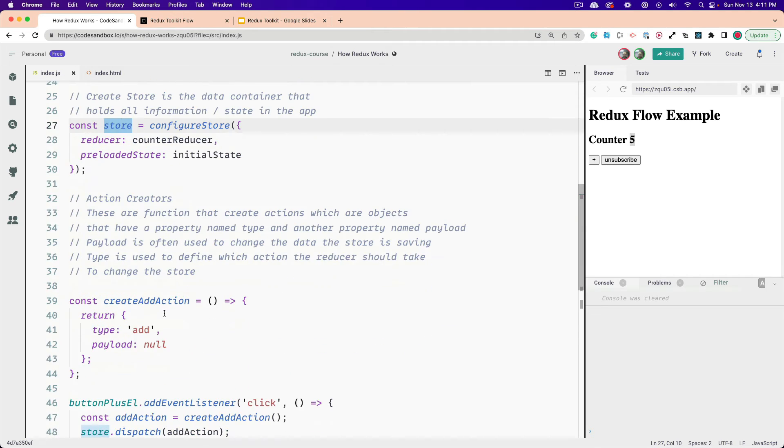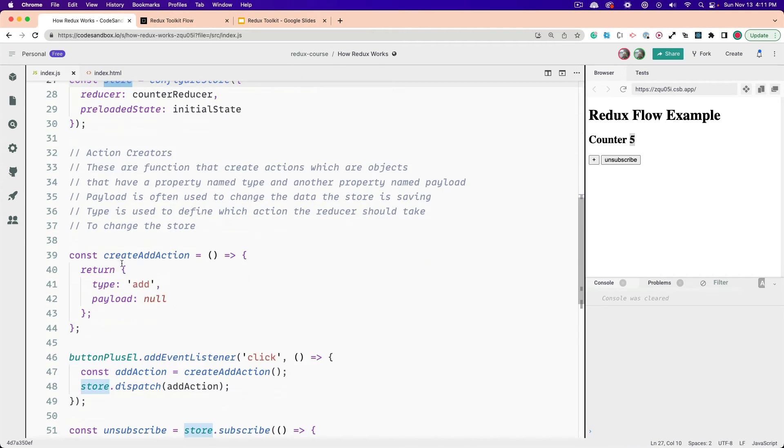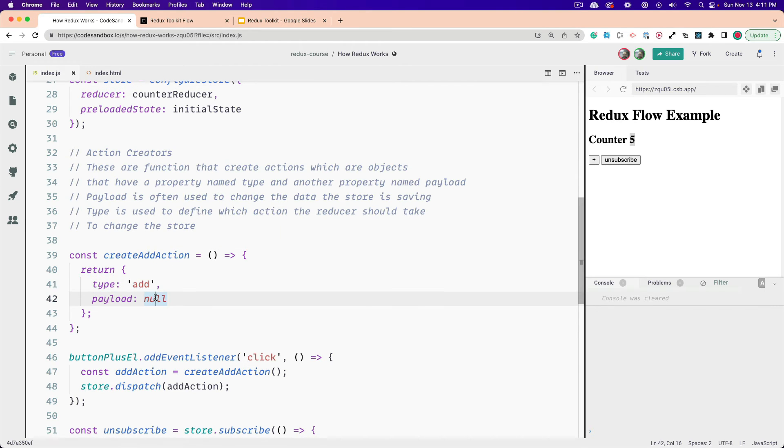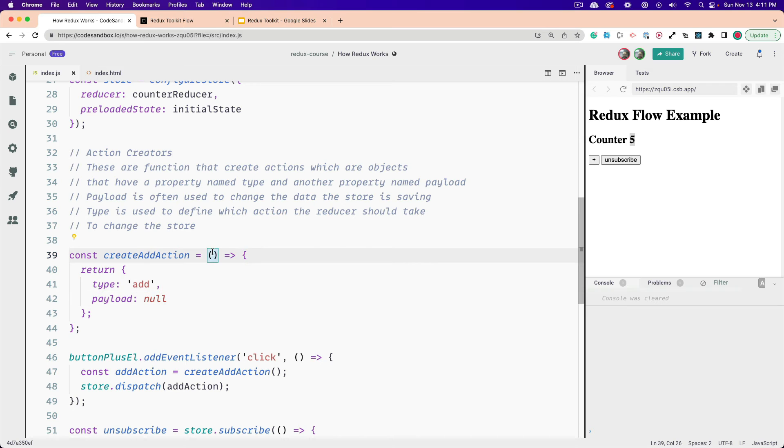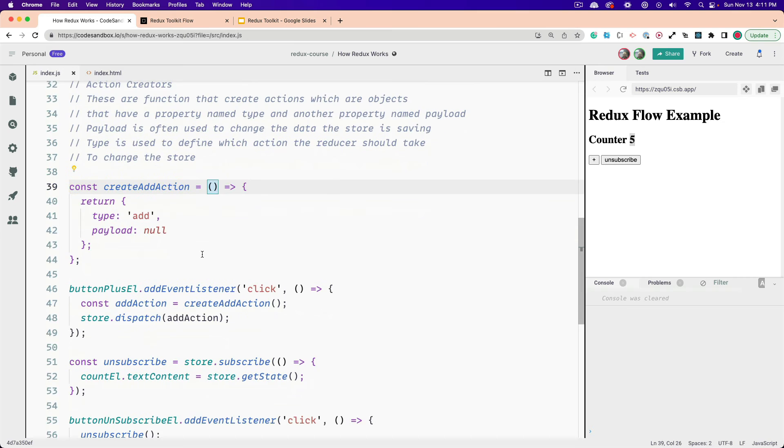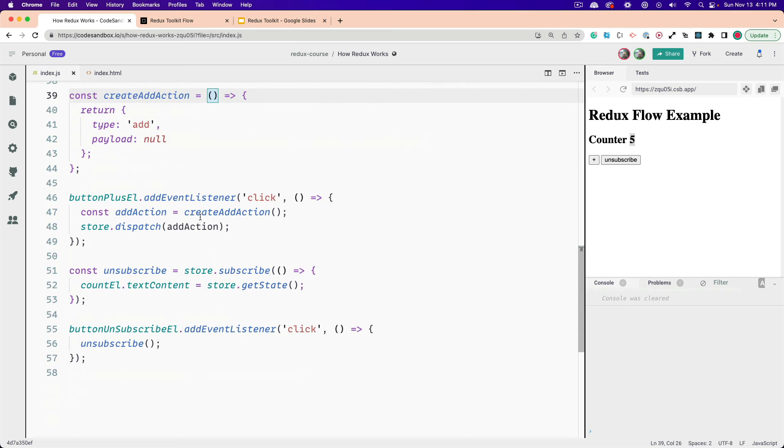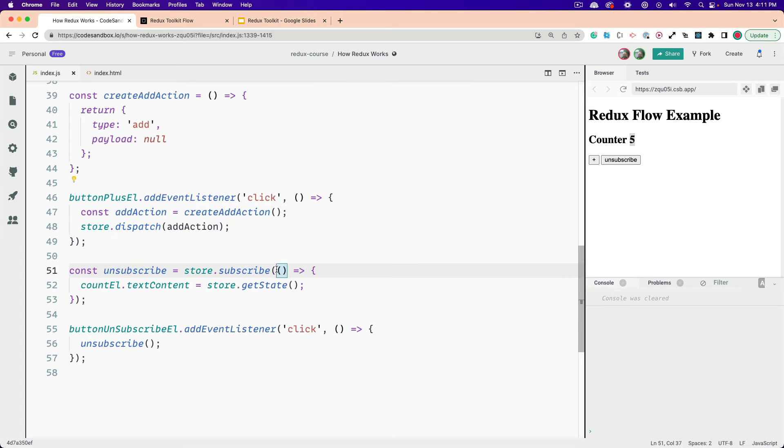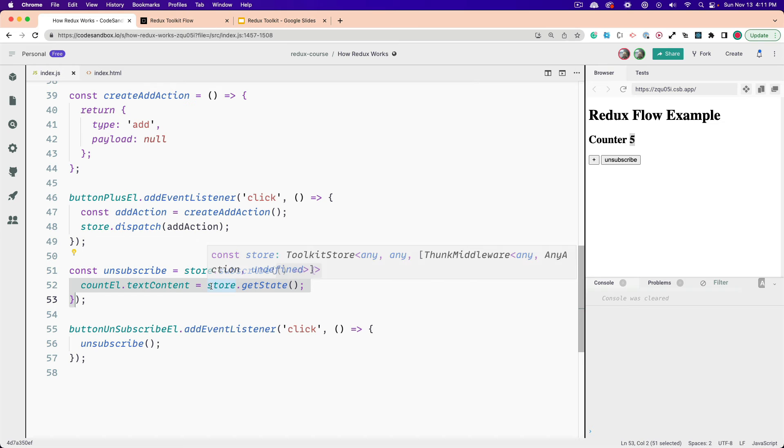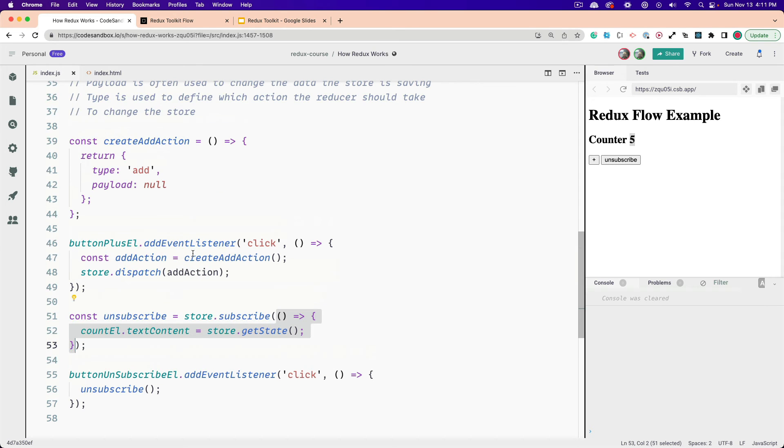Here we're creating the actions. We have our action creator right here. So we're returning type and a payload. In our case, we don't really need a payload, but I'm just showing you that you would have one here. So for the message store, as you saw, you have a message parameter that you would pass into the payload. And then we have our event handler for this add button right here. And we have our anonymous function right here that we're using to update the user interface.